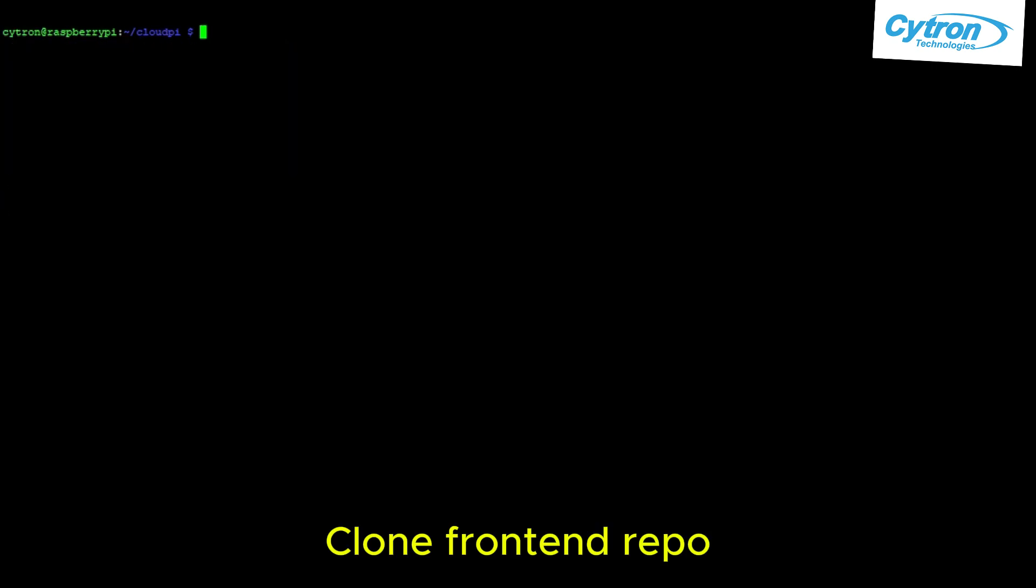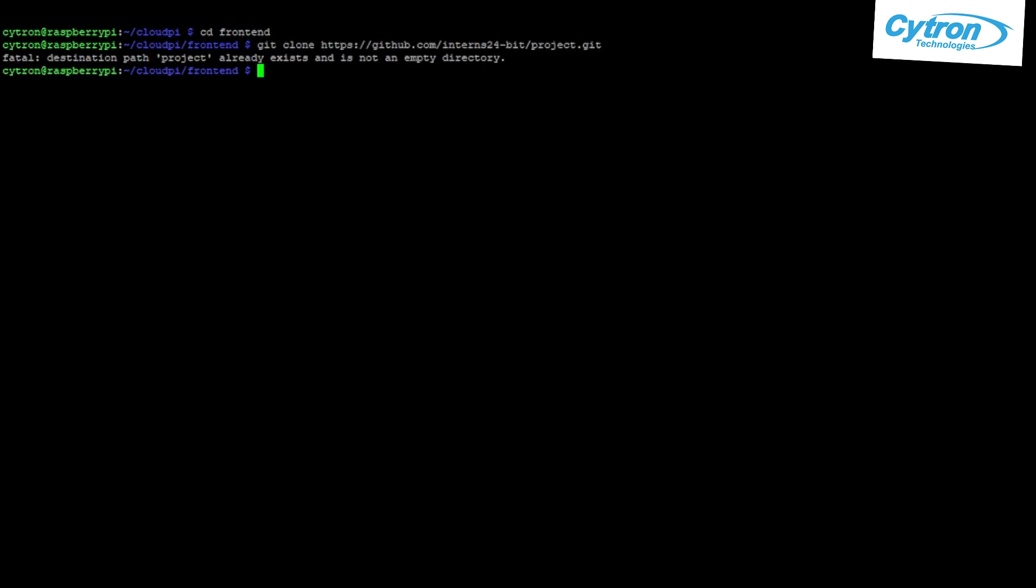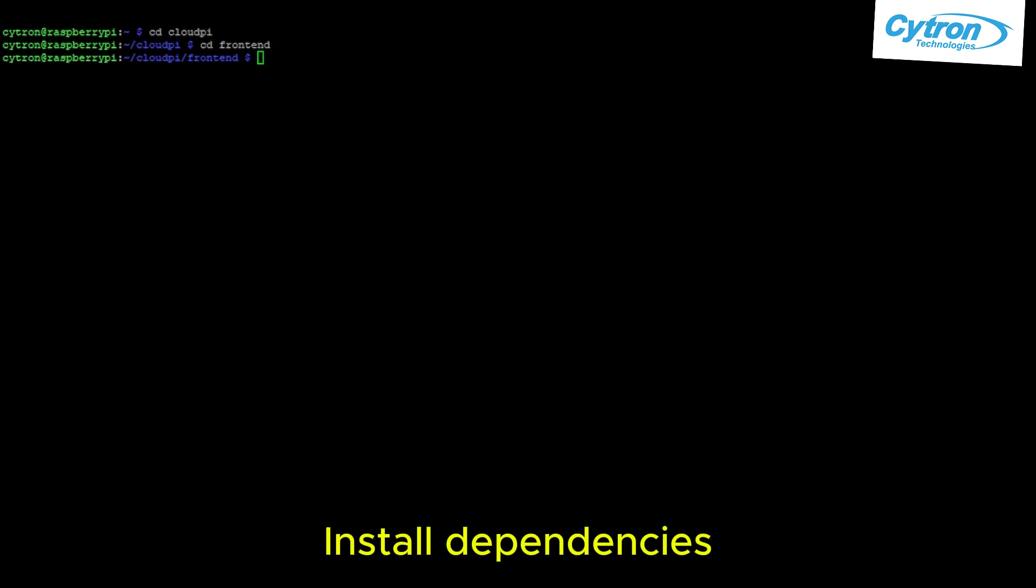Clone the frontend repo. Install dependencies.